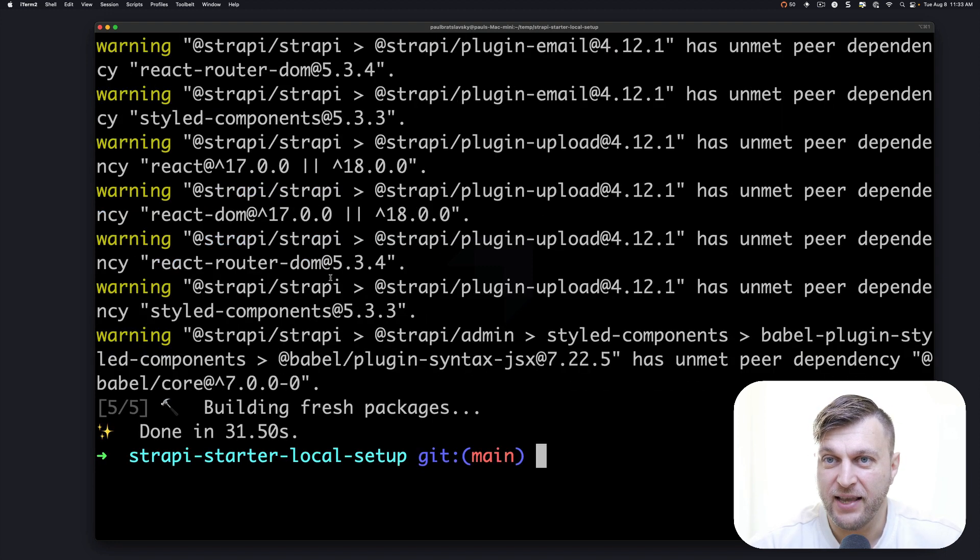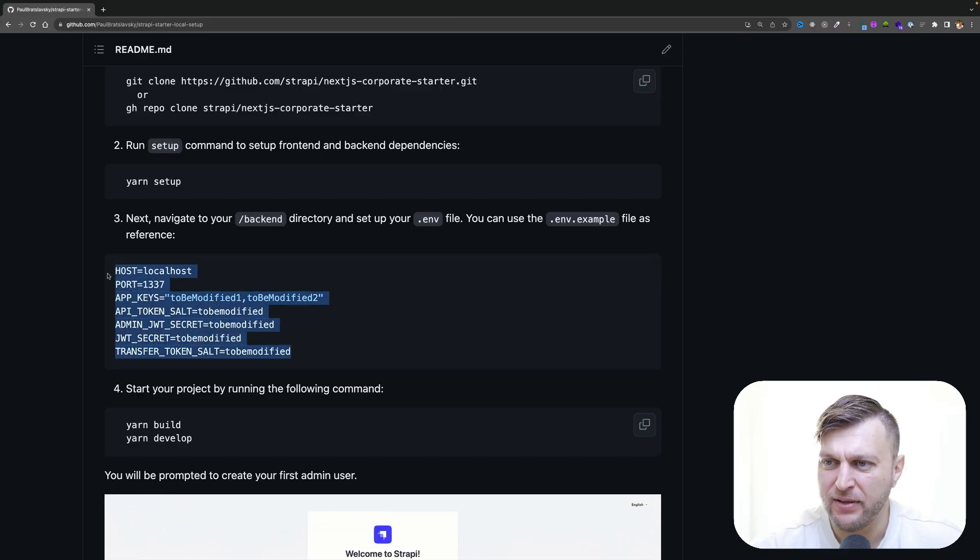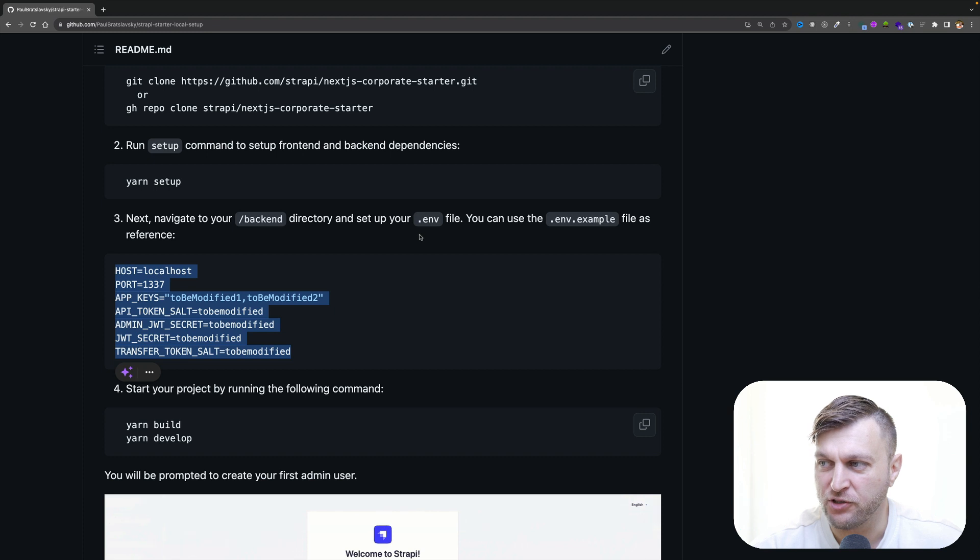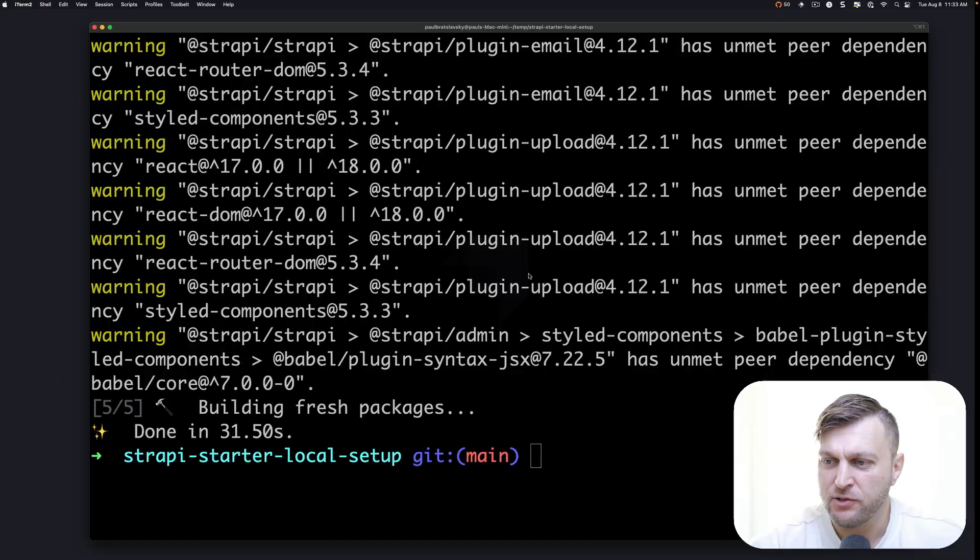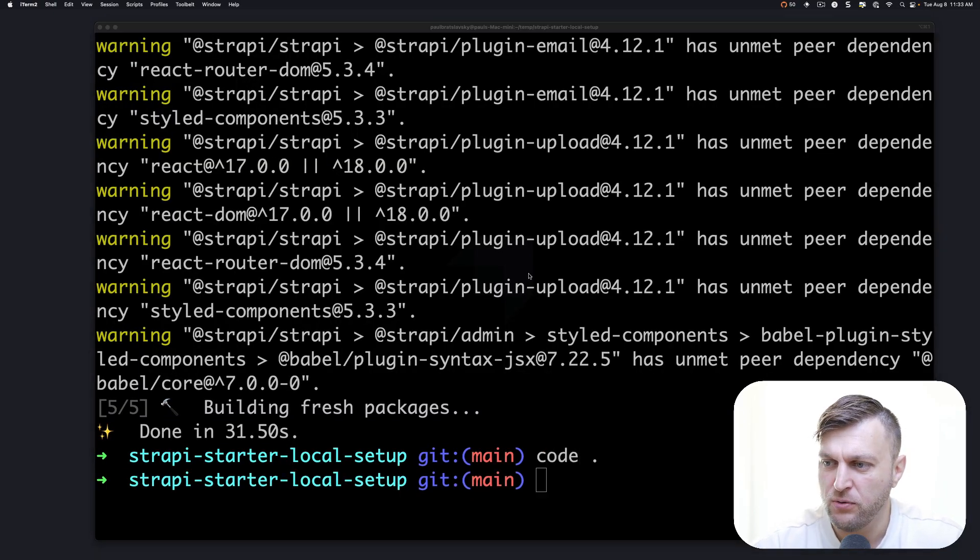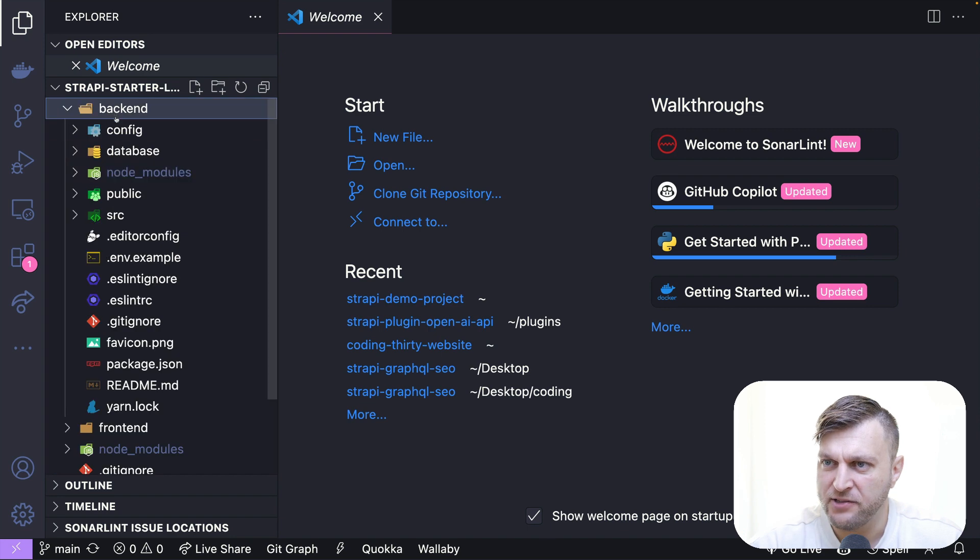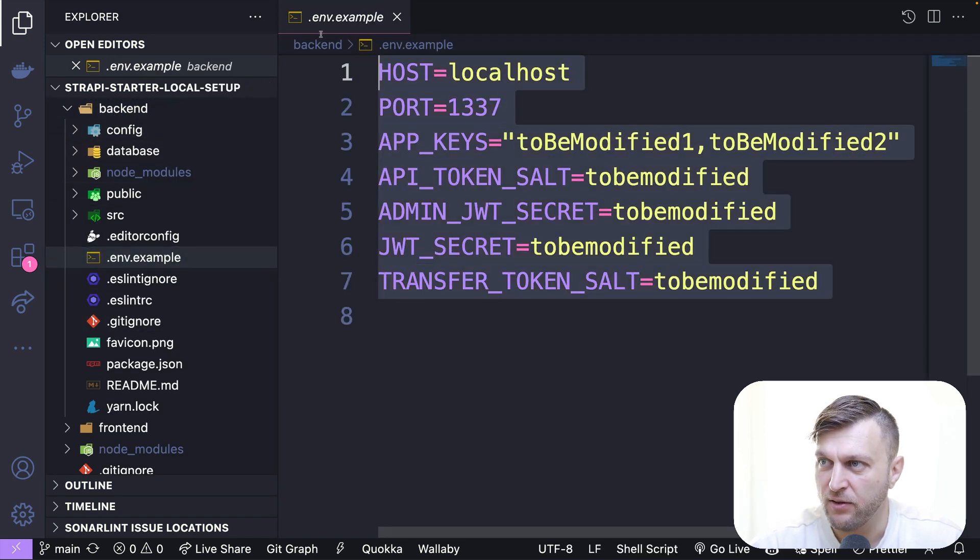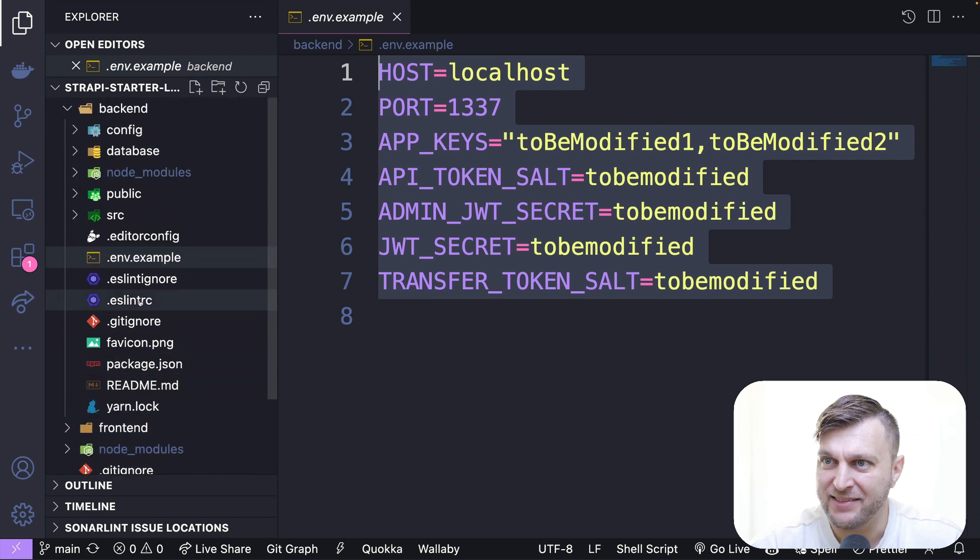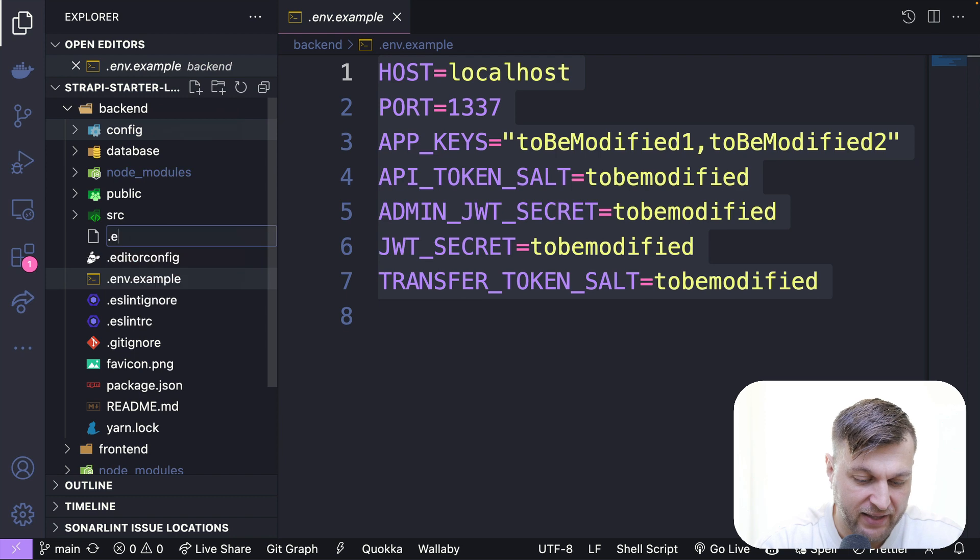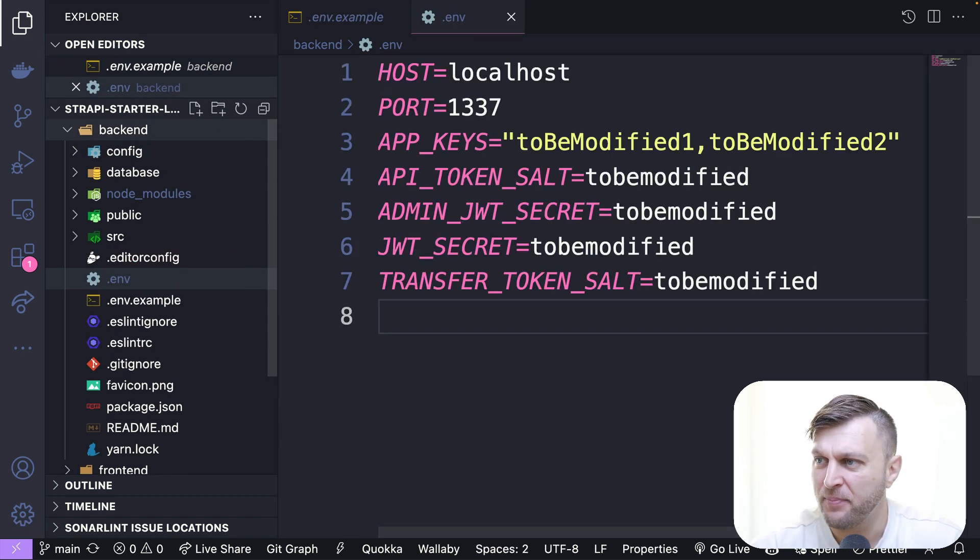Once everything is installed, next we have to do is add our environmental variables to our backend, which is our strappy project. You can find this snippet inside the .env.example file. So let me go ahead and open up my project in VS Code. And here in our backend project, we're going to have this example env file, which you can copy. And we're going to go ahead inside the root of our backend project, create a new file called .env. Once that's created, go ahead and paste your credentials.